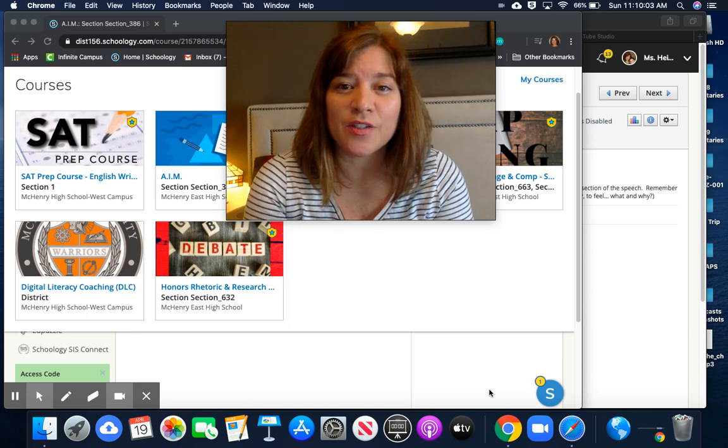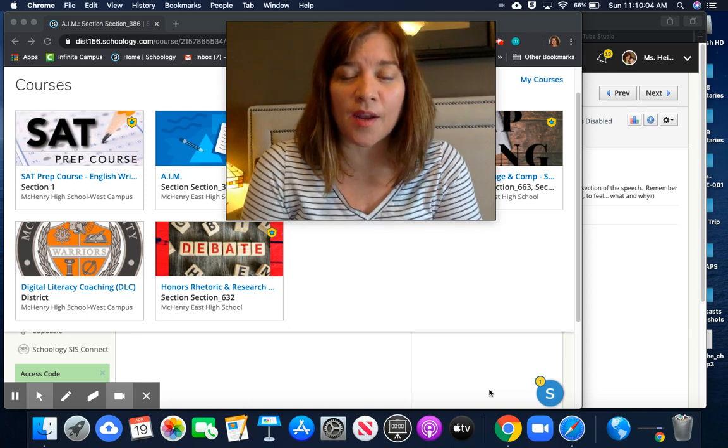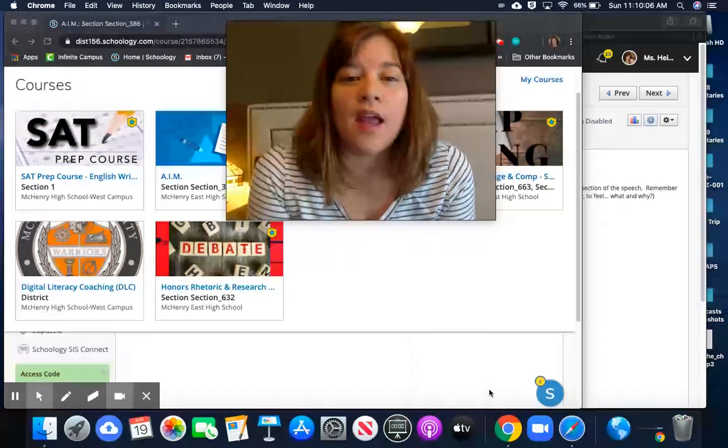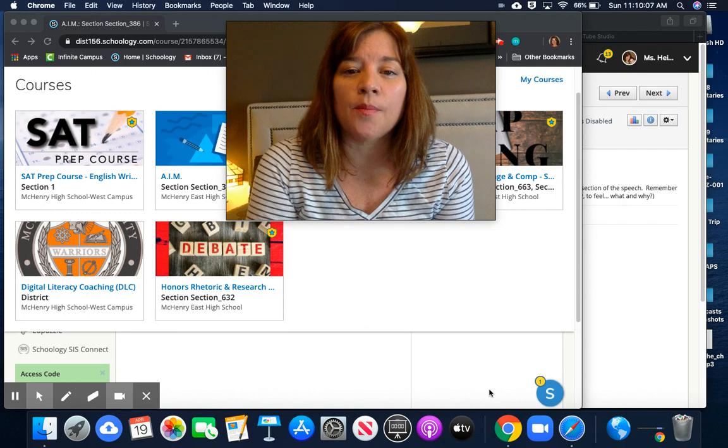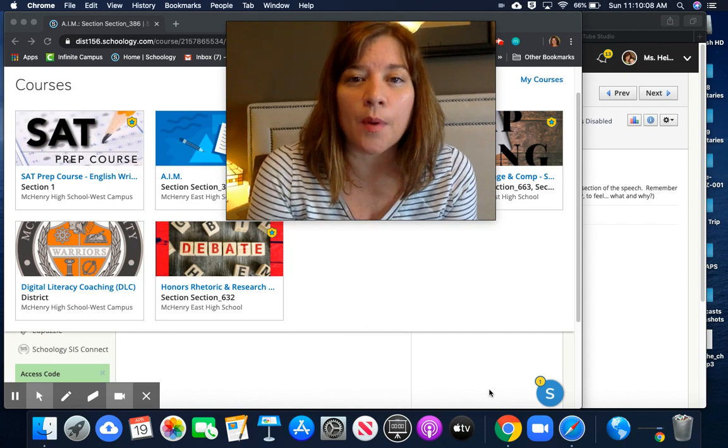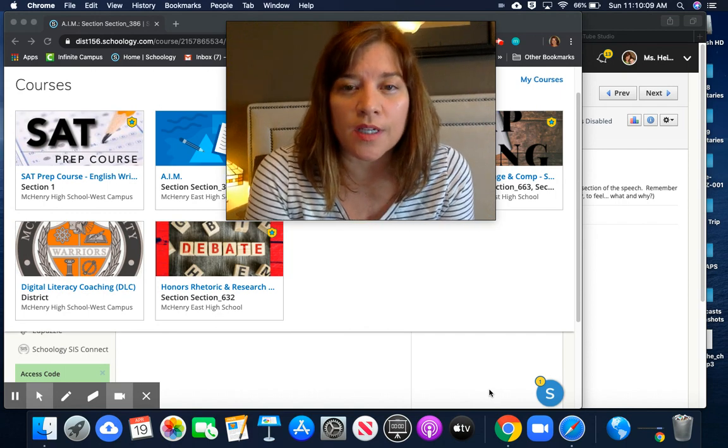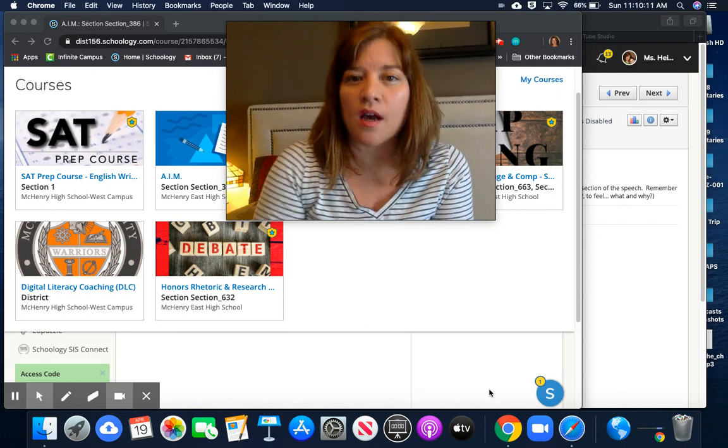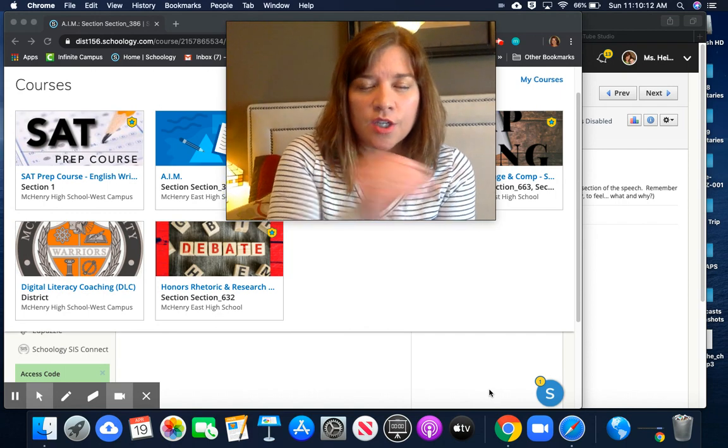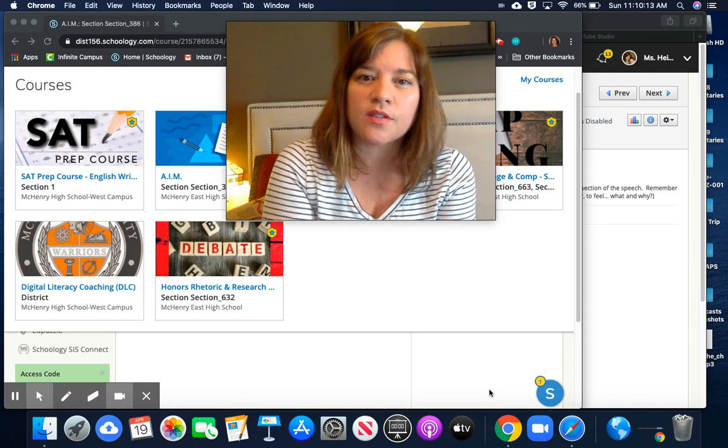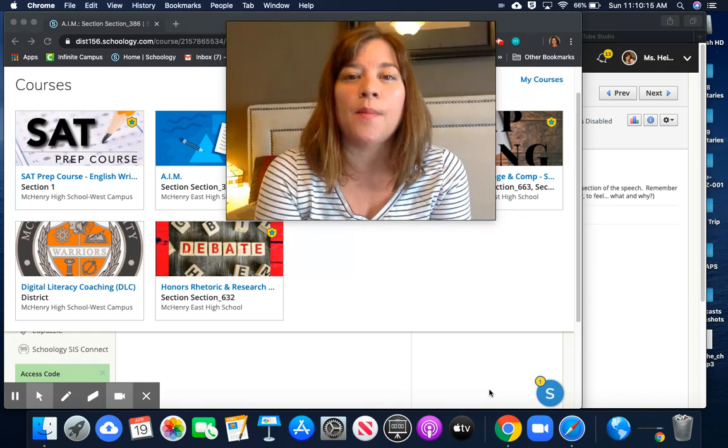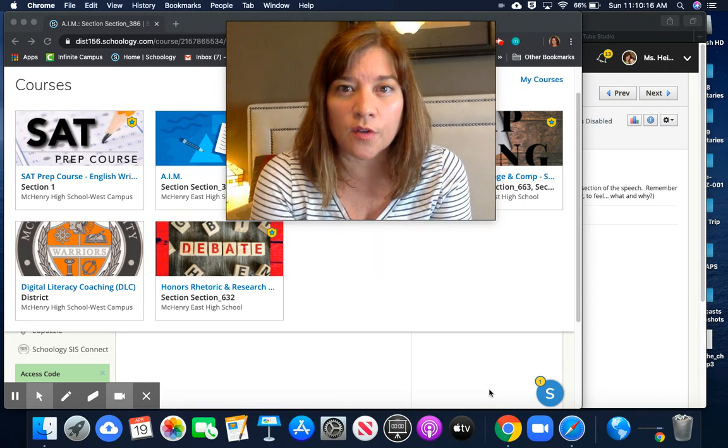Hi everybody, it is Tuesday April 21st and we're going to do a little bit more with rhetorical analysis today. I'm going to cut right to the chase and try to make this a super short video, but a quick reminder for you.